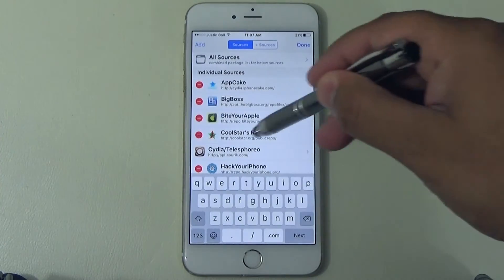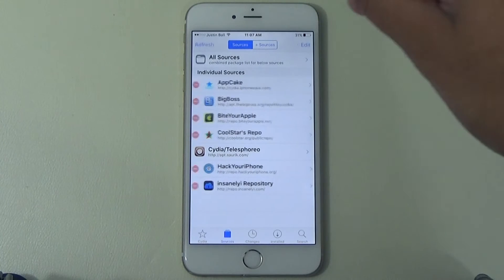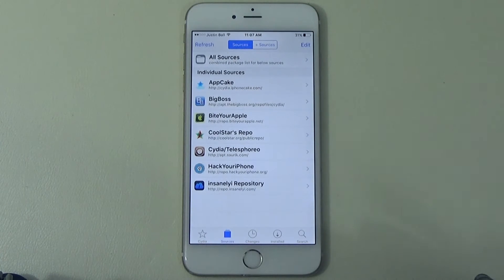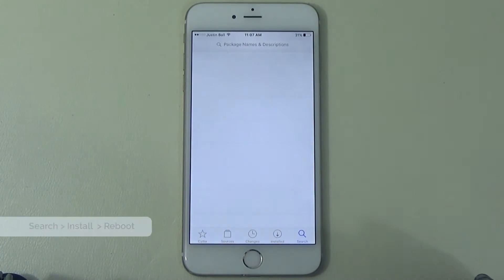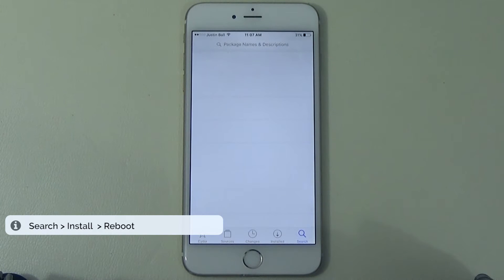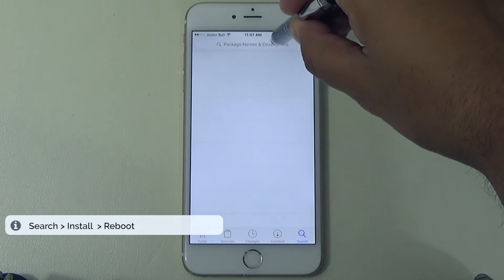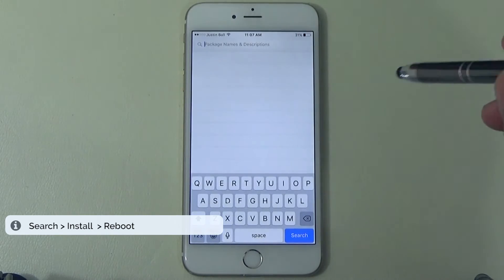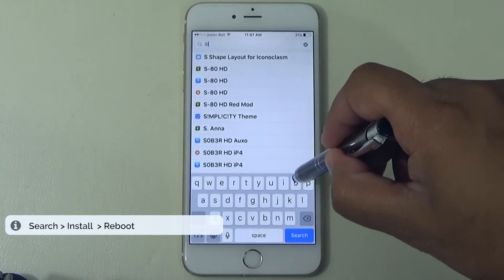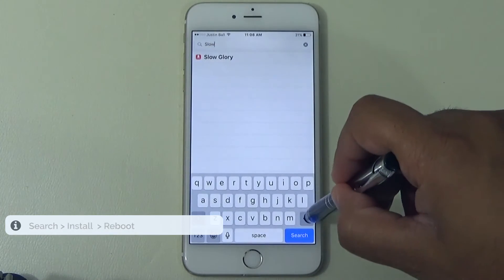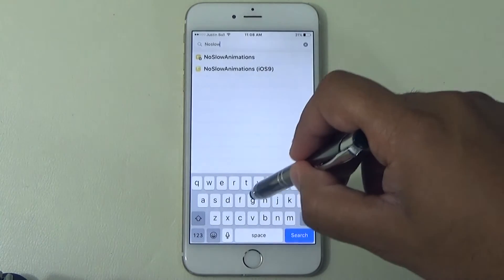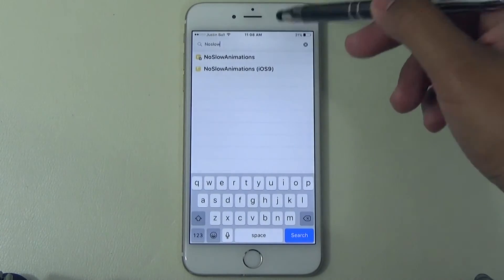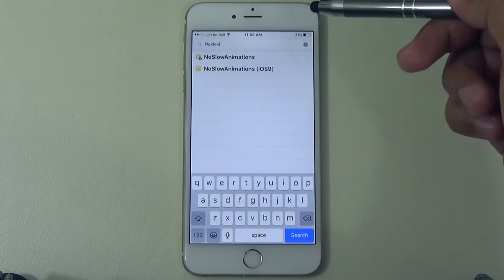Once you've saved the source, you'll see it show up in the list. Now go ahead and search for the tweak. Go to the Search tab — the name of it is called No Slow Animations, spelled exactly as I said: No Slow Animations. As you're typing it in, it'll show up. Make sure you select the iOS 9 compatible version if you're on iOS 9.